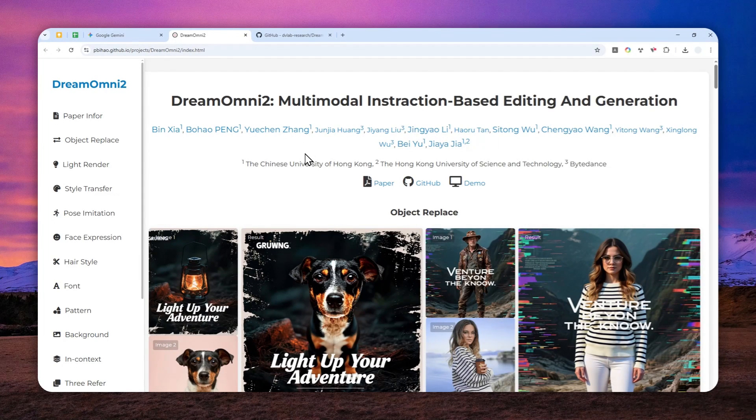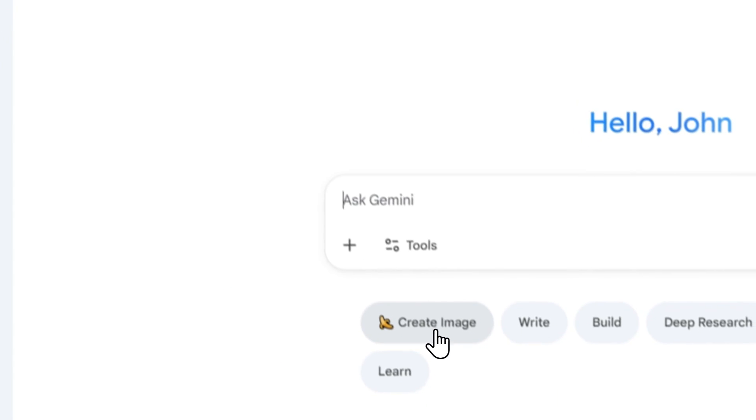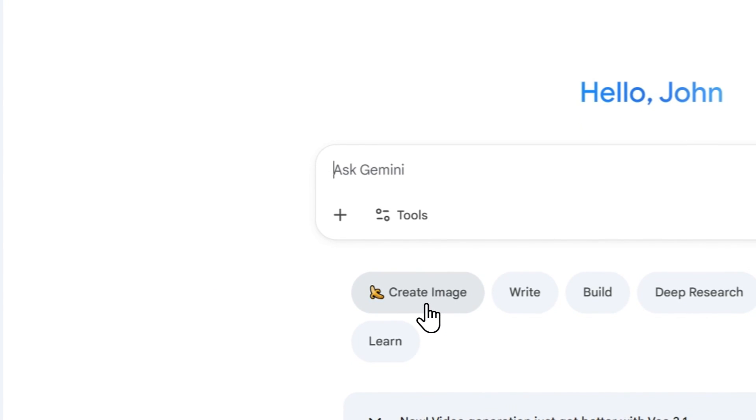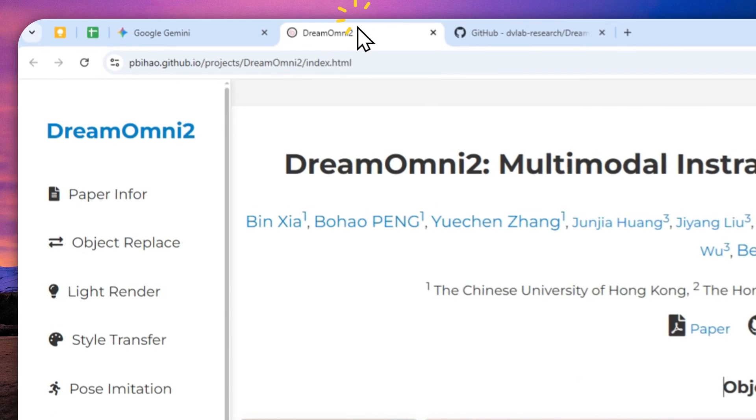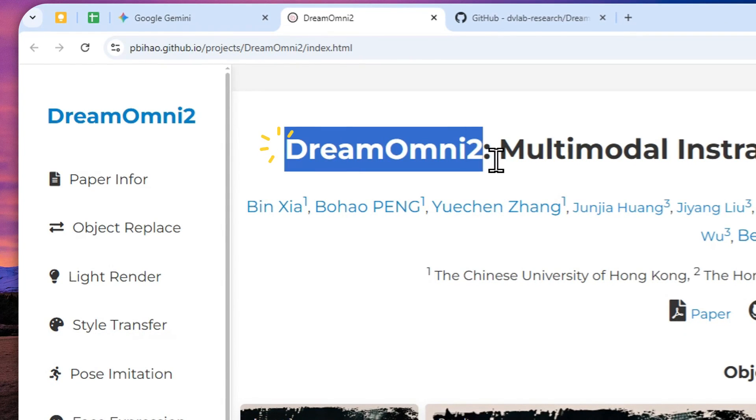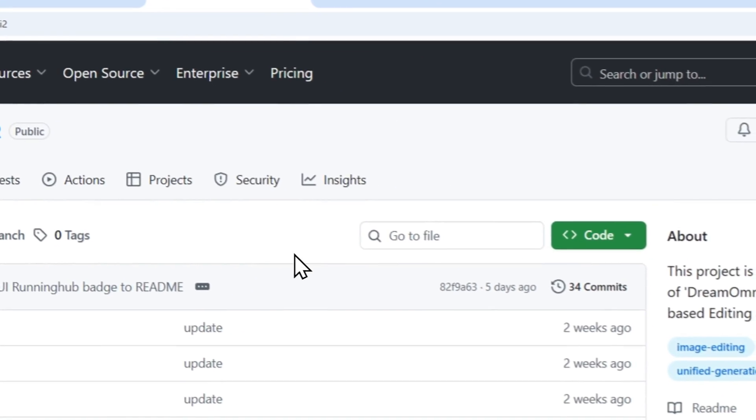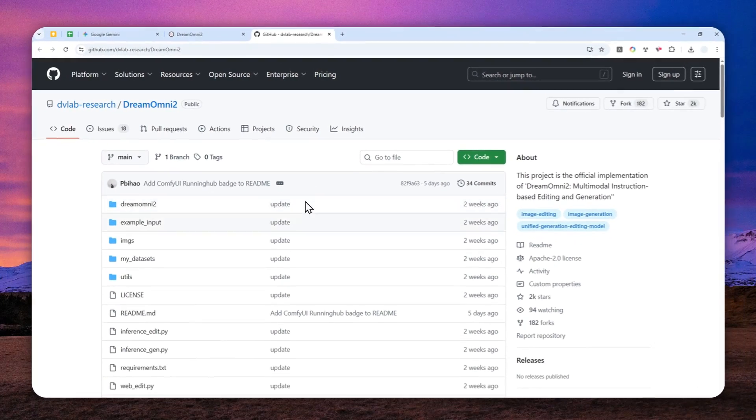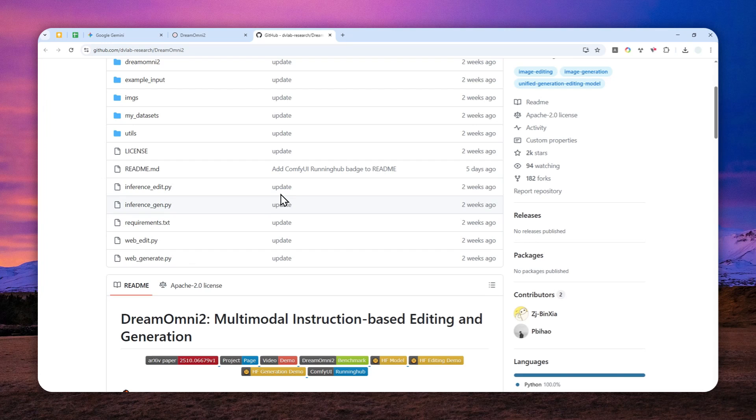We have a new AI model that could challenge the dominance of Gemini Nano Banana, at least when it comes to editing pictures. The name of the model is DreamOmni2, and this AI model is completely open source, which means you can download the weights to your computer and run the model locally, perhaps via ComfyUI.